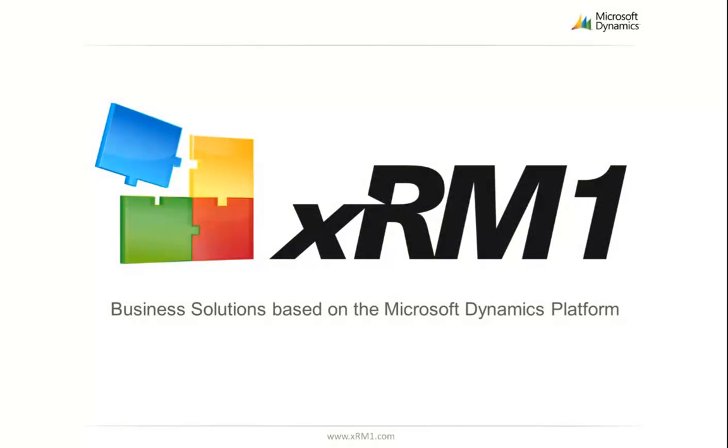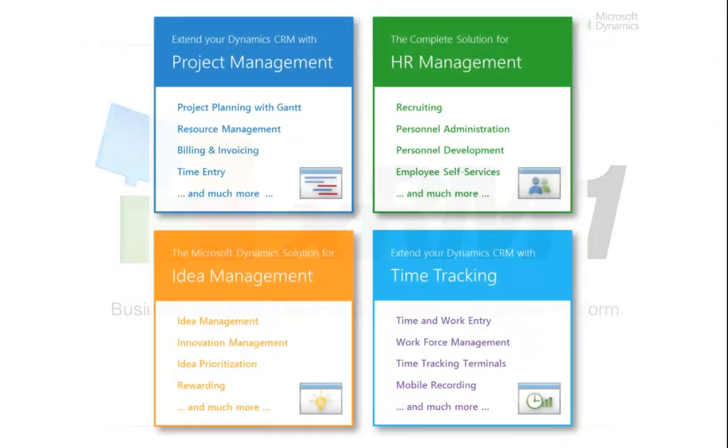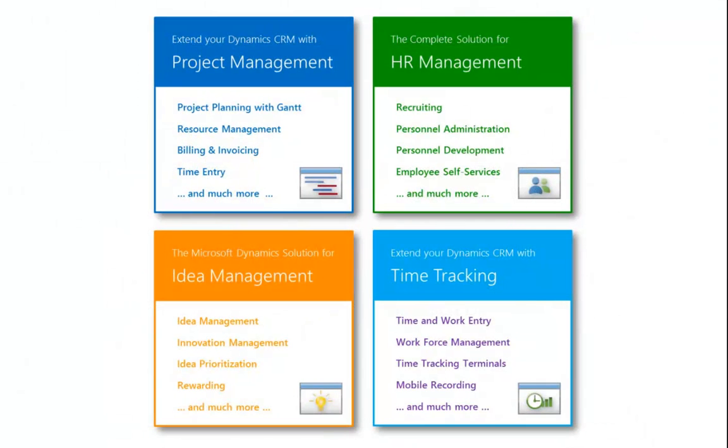Hello and welcome to XRM1 Business Solutions. XRM1 is a globally active software manufacturer for business solutions based on the Microsoft Dynamics platform. We are offering solutions for project, HR, and idea management, as well as time tracking.